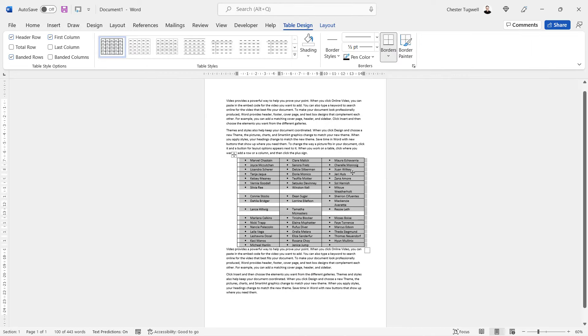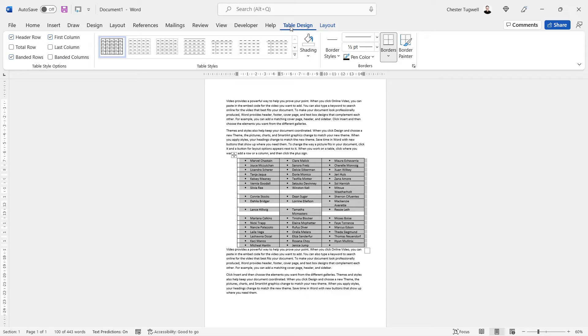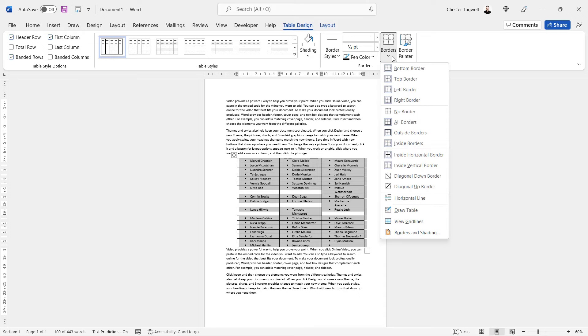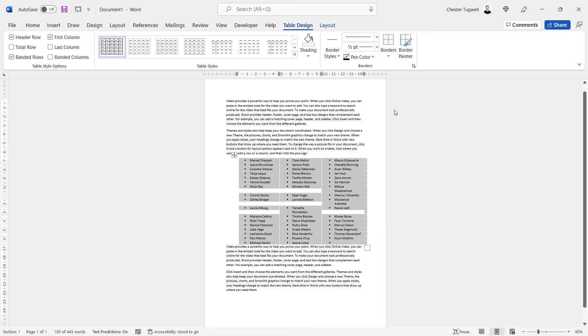Now using this method you do initially get borders around your bullet points but that's easy to resolve. Go to the table design tab on your ribbon which you're probably on anyway. Then go over to this borders button and you can say no borders.